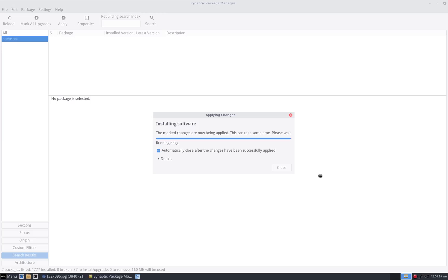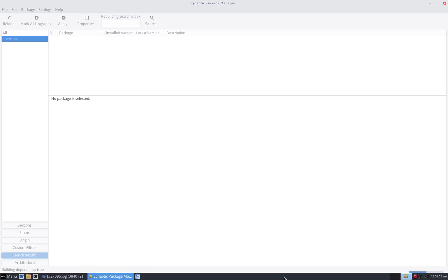We're running and we've only got 1.9 gigs of RAM on here. The Asus that I ran my previous videos on was pushing 2.1. 200 megs doesn't sound like much but when you're doing stuff, it matters.